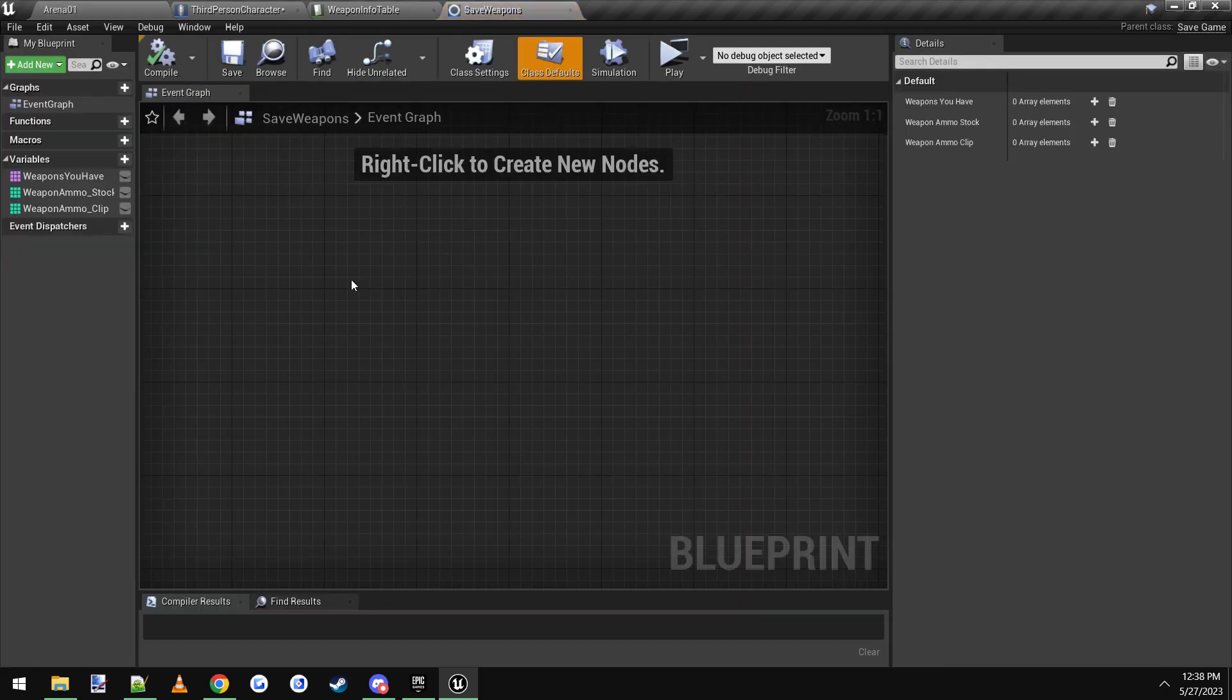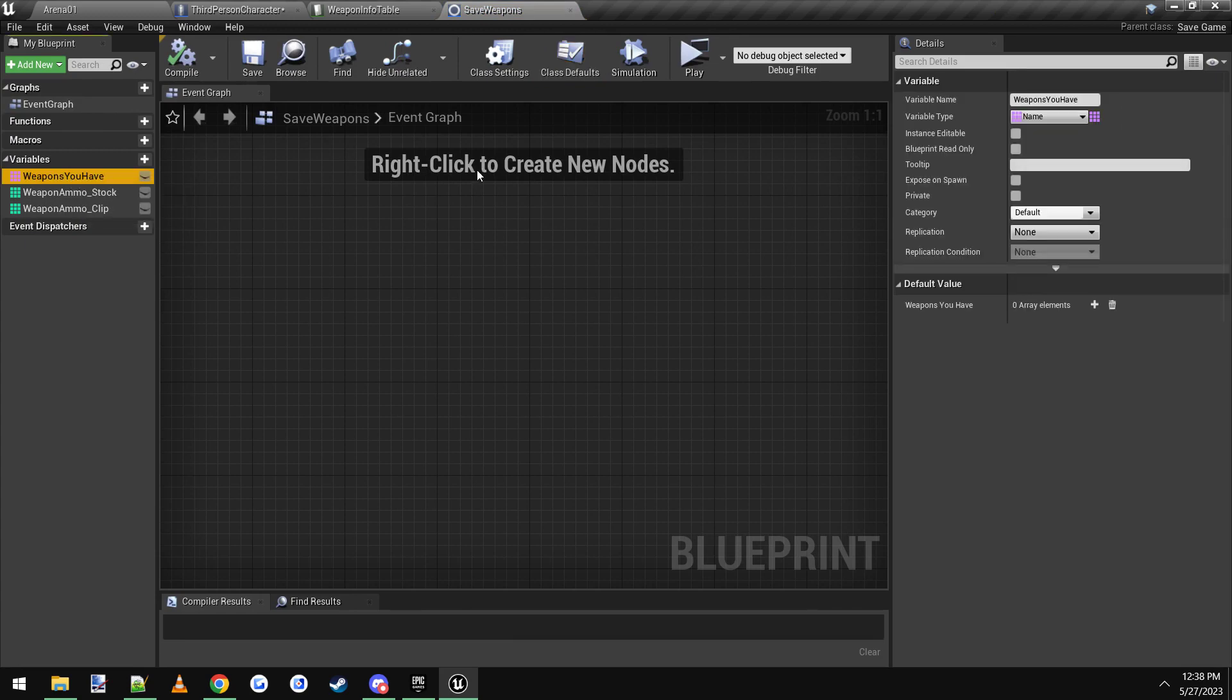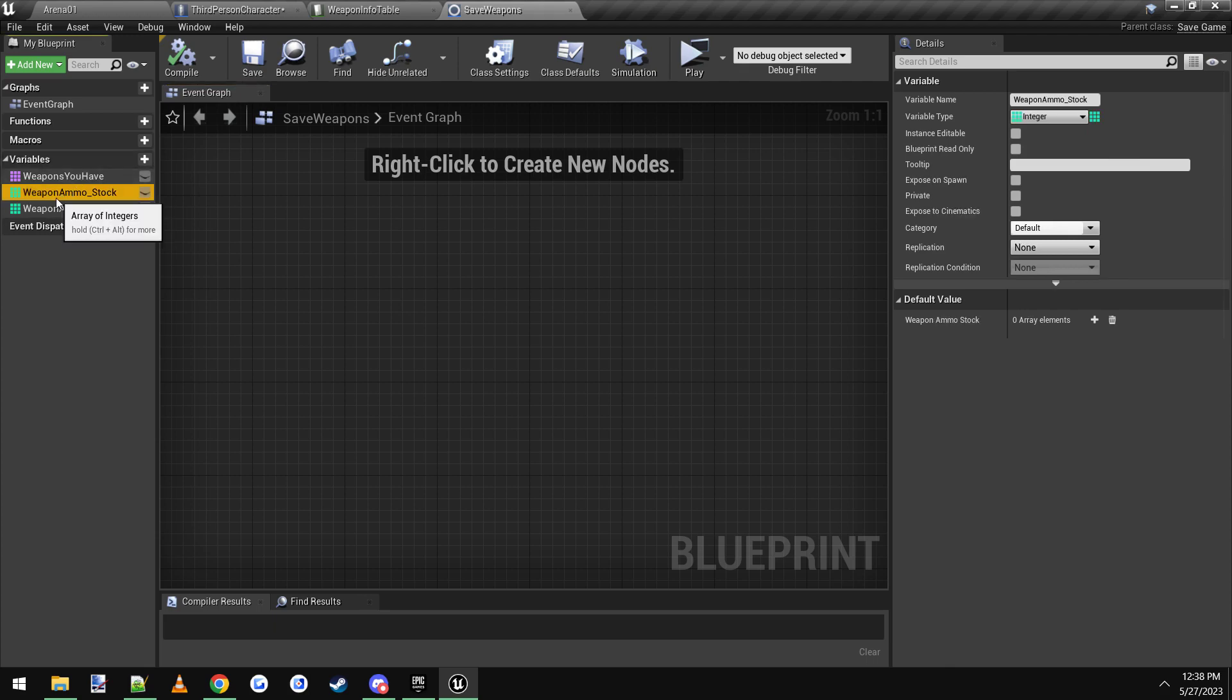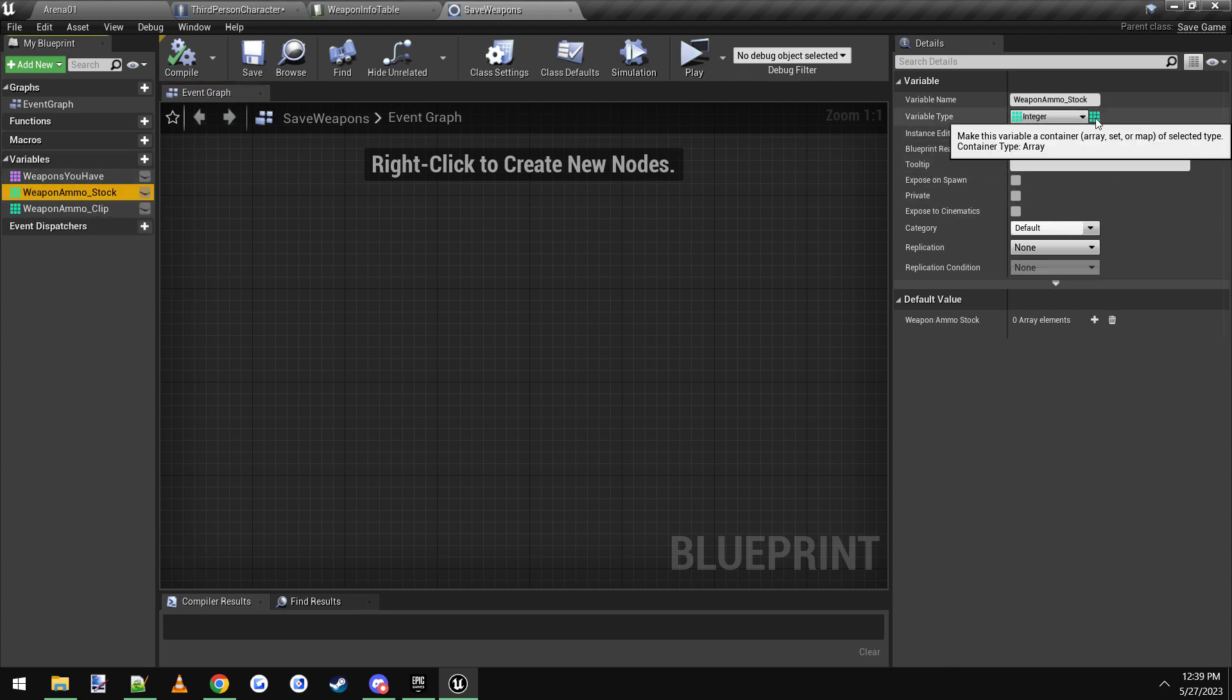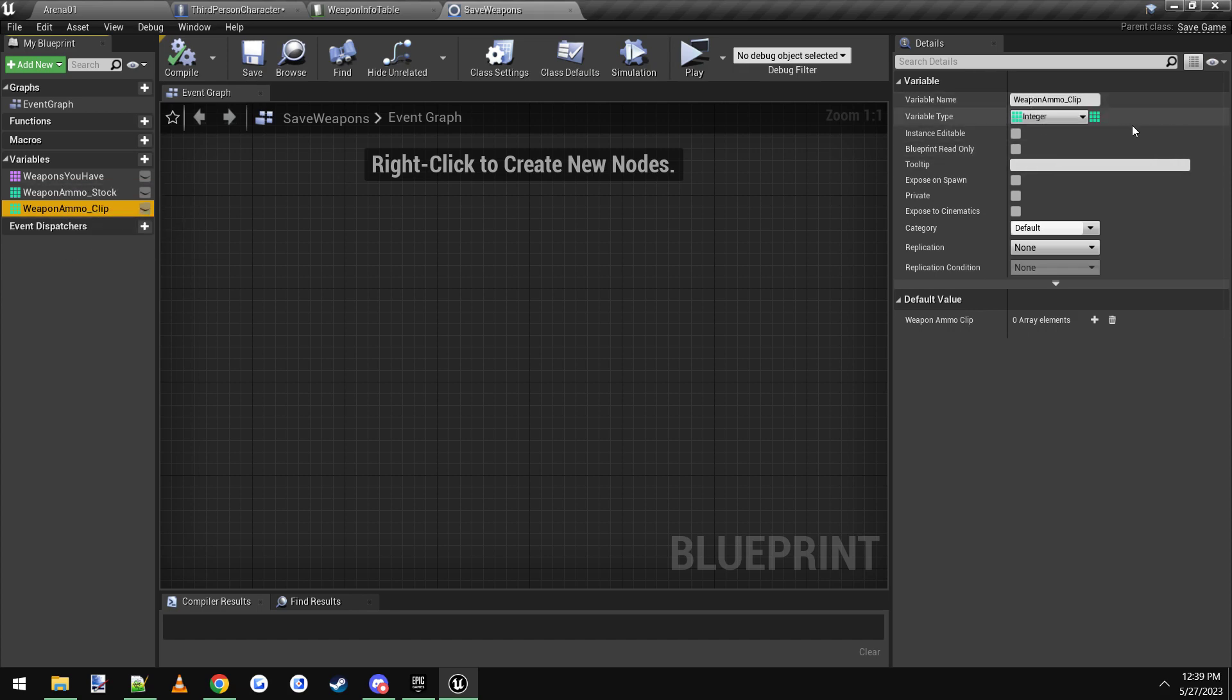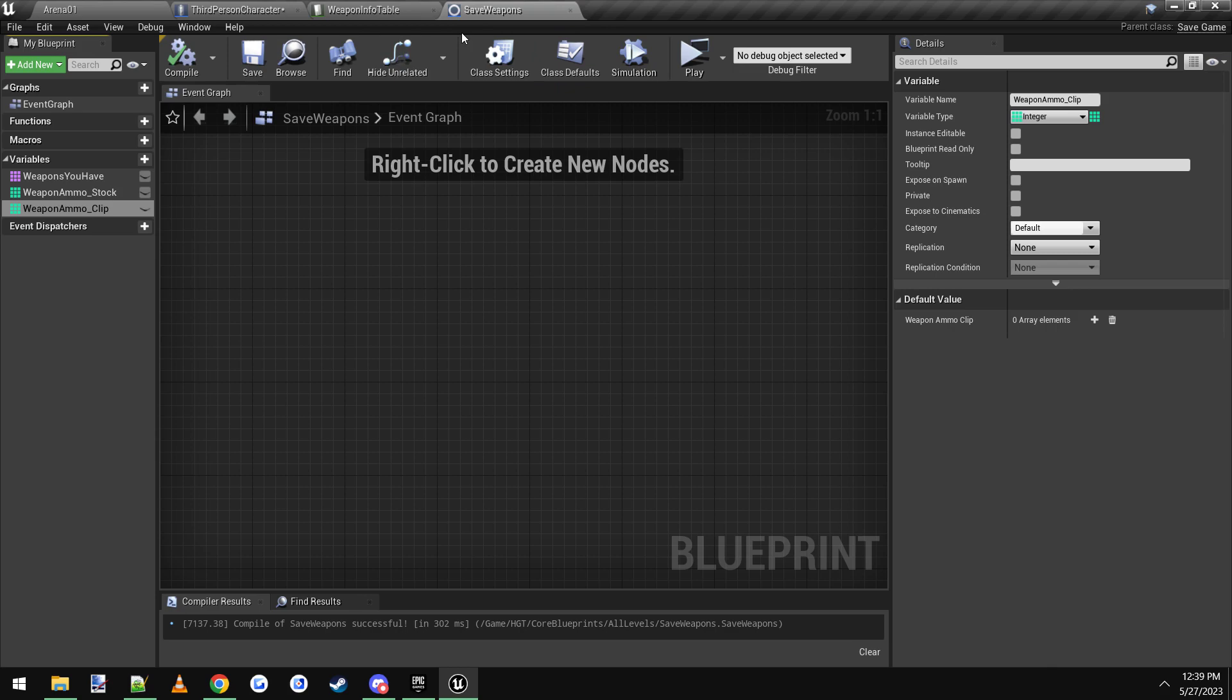You open it up and you just need three different variables here. So if you come over to the left hand side, click on Variable, make one variable called Weapons You Have. And it's of type Name, and then you click this little button over here to make it an array. By default it will be a single variable. Click this little square here, a grid, and then make it an array. And then you make another variable, call it Weapon Ammo Stock, and it is of type Integer, and it's an array as well. And Weapon Ammo Clip is an integer, and same thing, it's an array. All right, so once you have those variables, this save file is pretty much done.